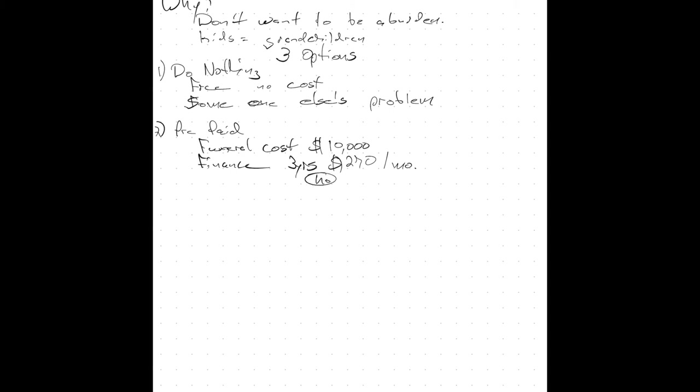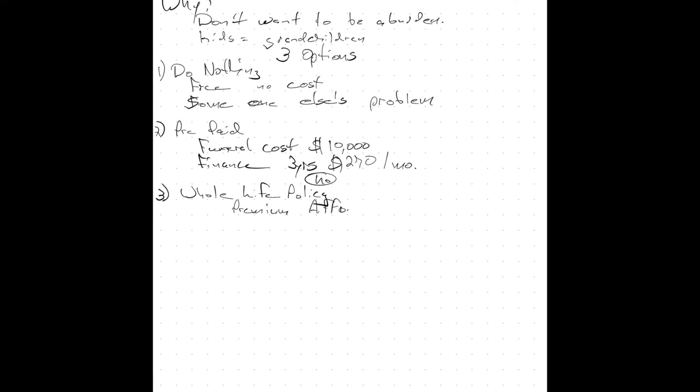And I'll say, Mr. Prospect, there is a third option. And the third option is a whole life policy. So let me describe to you how a whole life policy works. It has a premium that is affordable, much, much less than $270 a month, and it never rises.